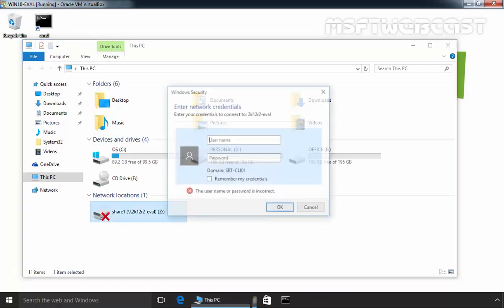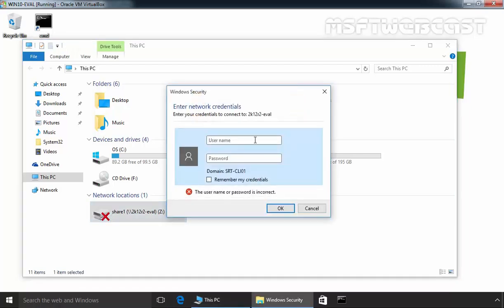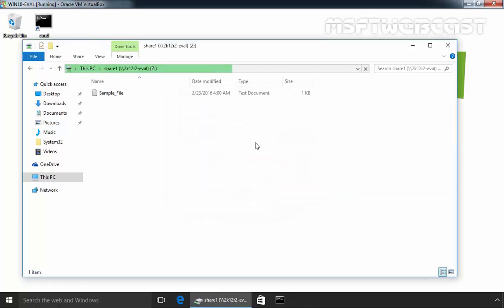Let's double-click on it and it will ask for specifying the network credentials. Let's specify the user credentials of administrator and the password and hit enter. And that's it.